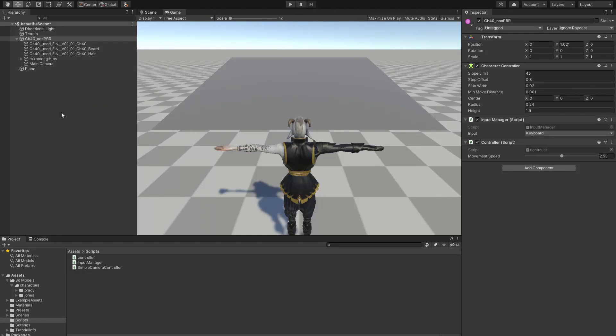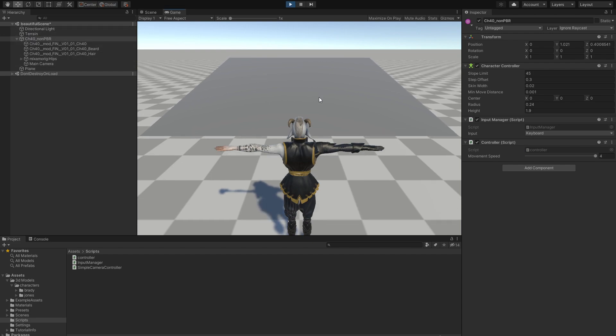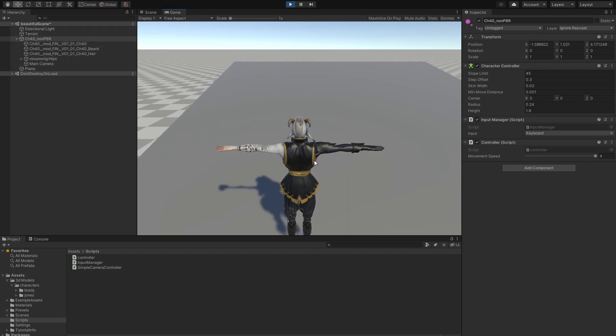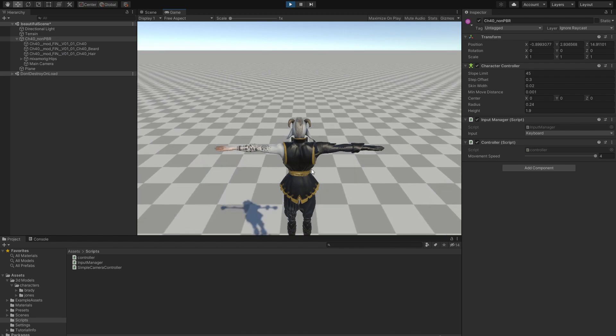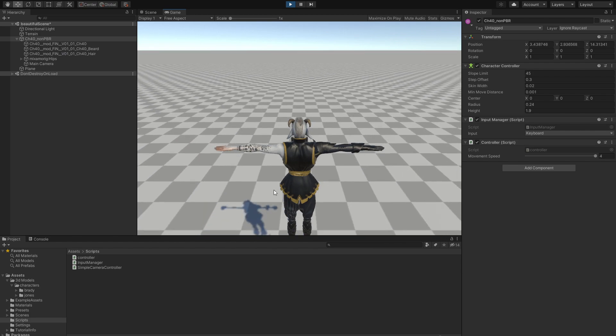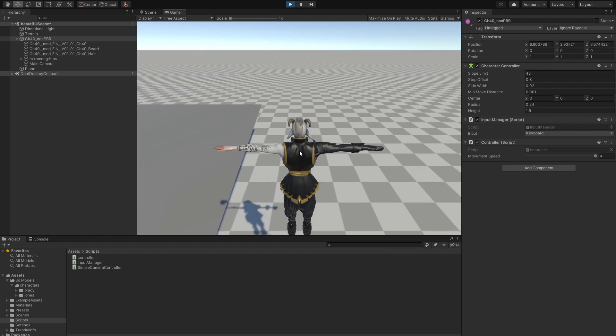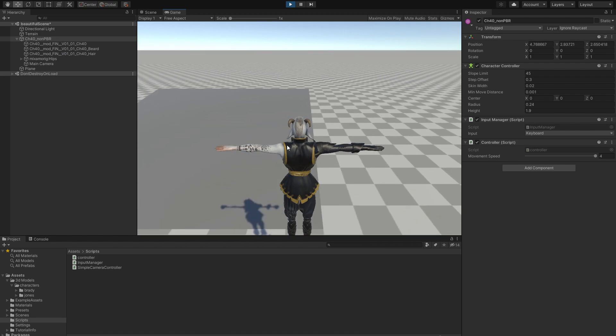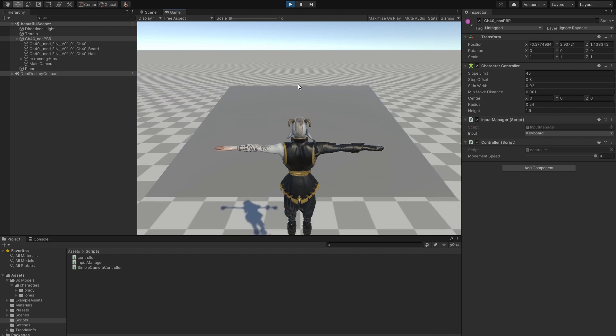This is what we had in the previous episode. We only had a simple controller that would control the movement speed. I've made the camera a child of this character, so it will move with the character itself. We can obviously walk in the air, and we have nothing else.